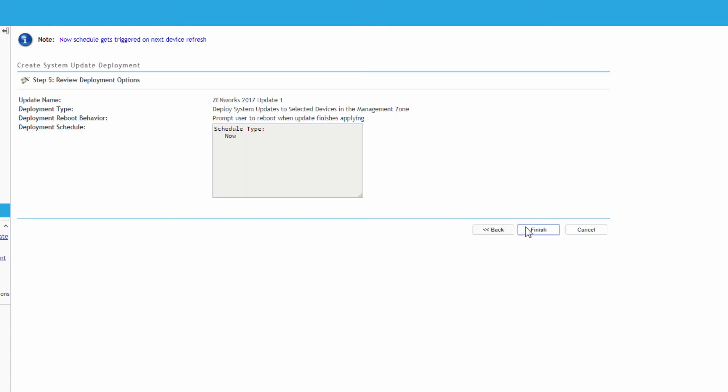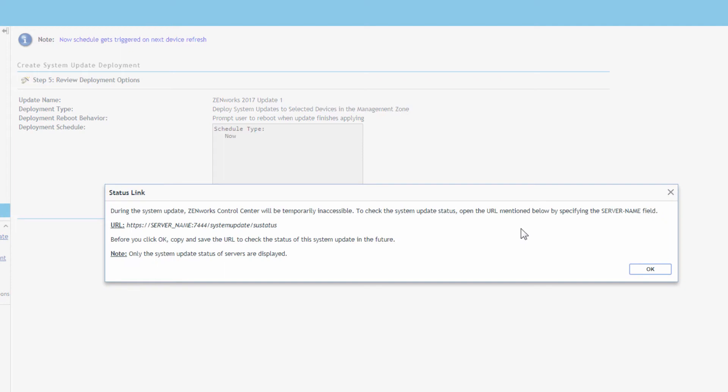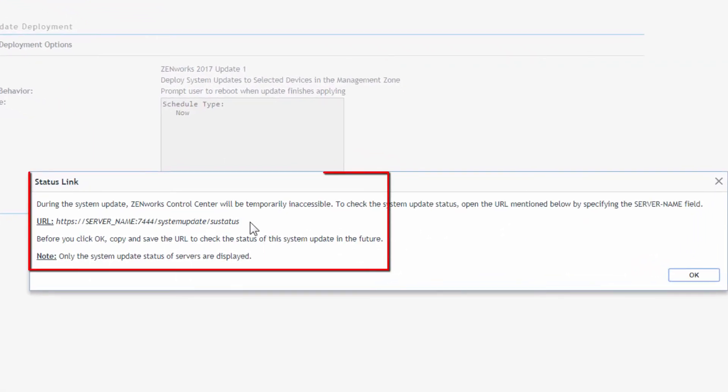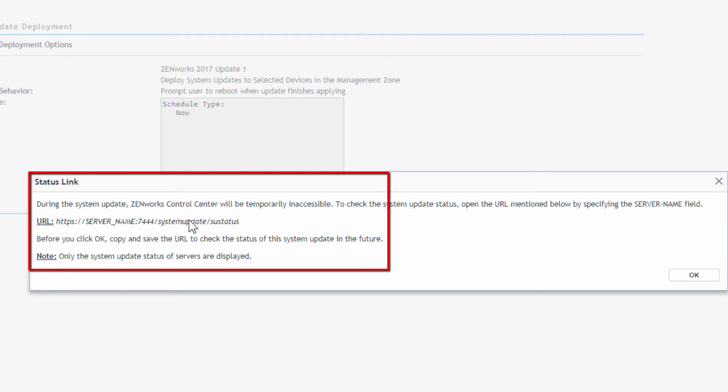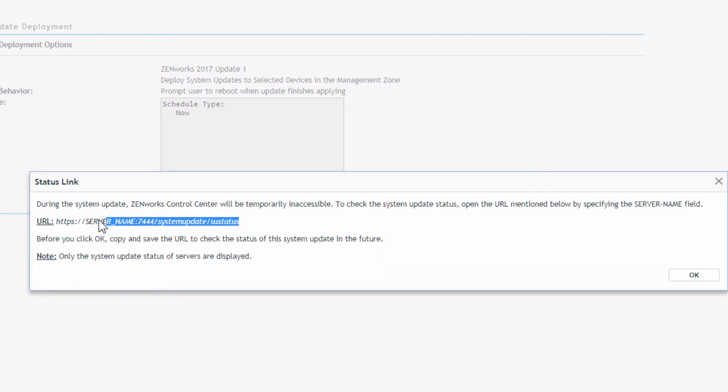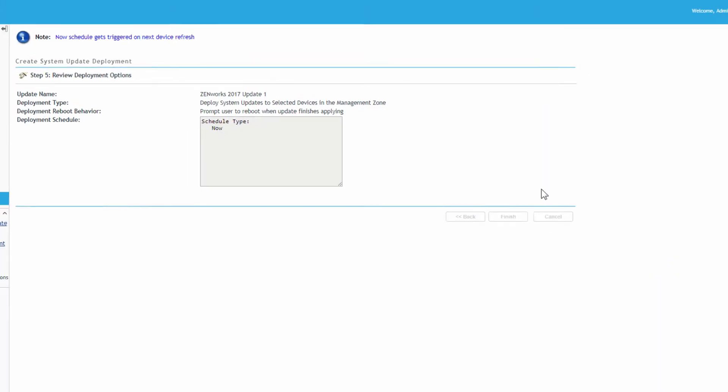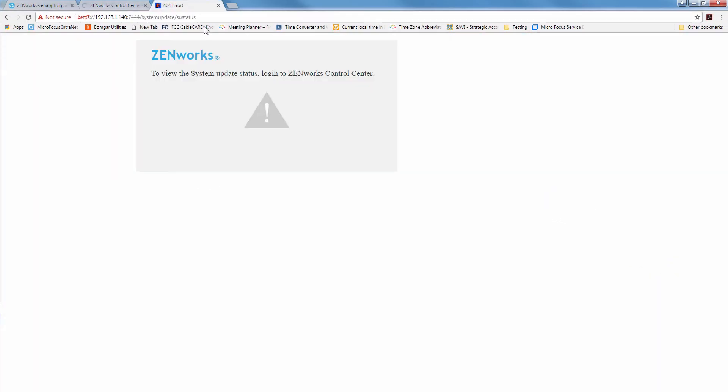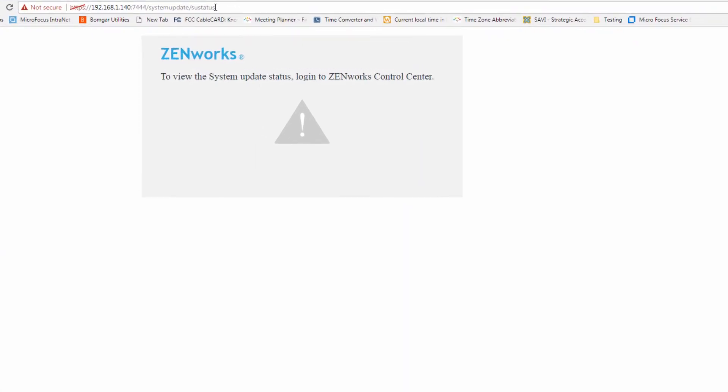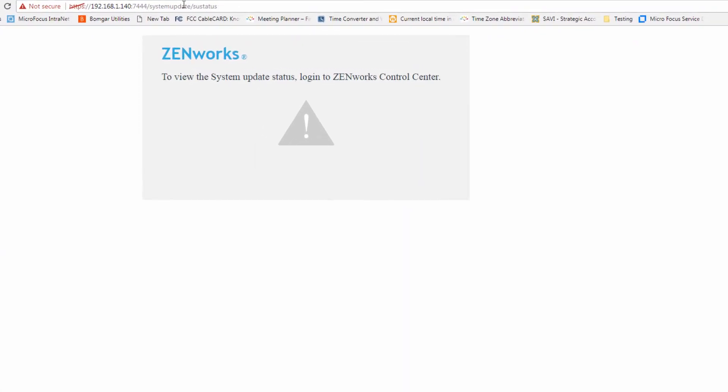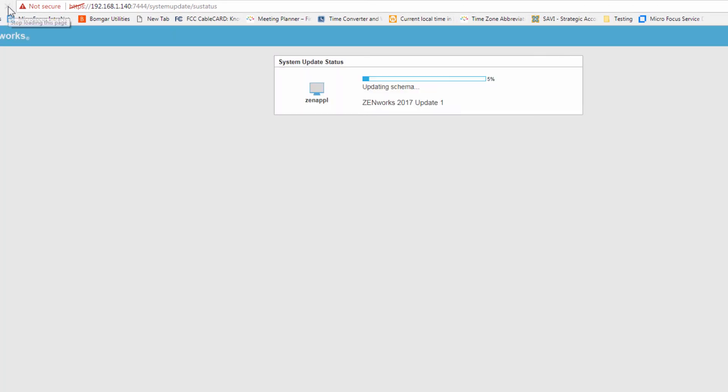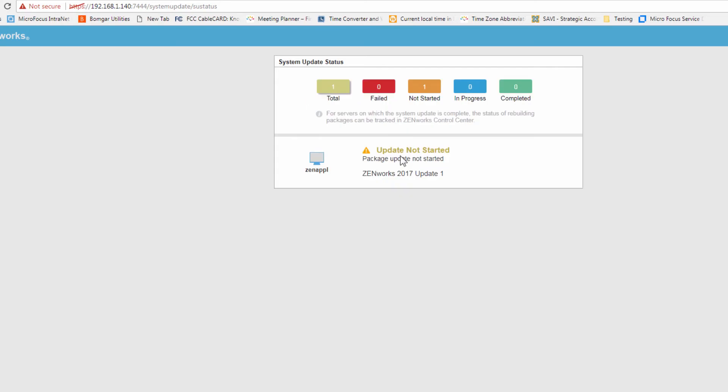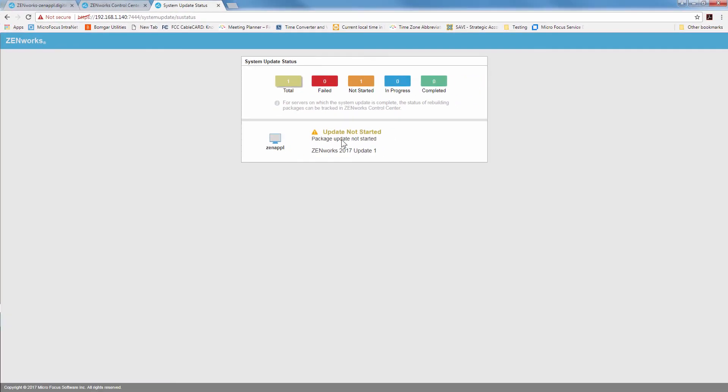We'll select finish. Take note of the status link. Because it restarts the services and you won't be able to get into ZCC to watch the status. So you can highlight this. Actually I have it up here. You should see this come up. And there's our update one, processing the schema. This will go through the process and show you each of the processes happening for that update. Update's not started yet. We'll go ahead and wait for that to start.